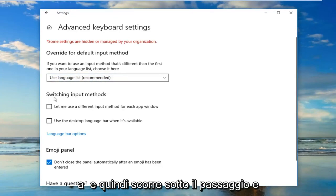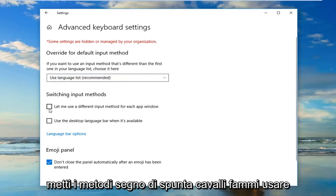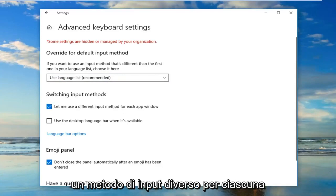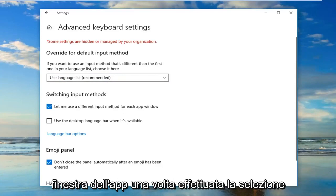And then select underneath switching input methods, checkmark where it says let me use a different input method for each app window.